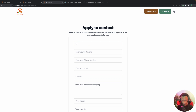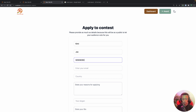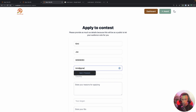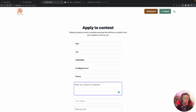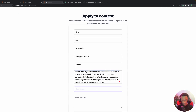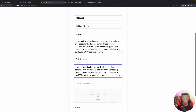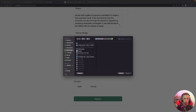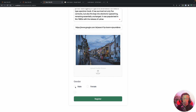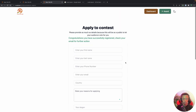Let's apply as a contestant: first name Kimmy, last name Joe, phone number, email kimmy@gmail.com, country Ghana. We add a description, slogan 'Vote to Change', a bio, social media link, and upload a profile photo. Clicking Register — it loads and then shows 'successfully registered'.